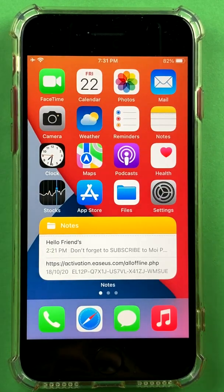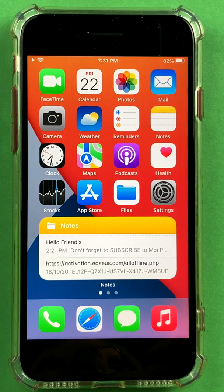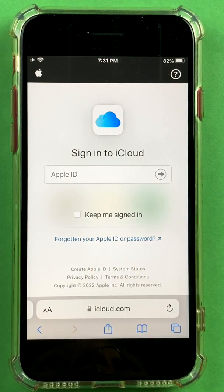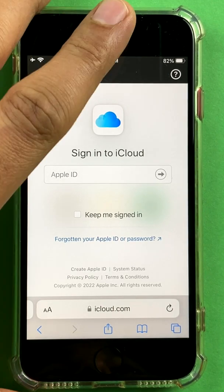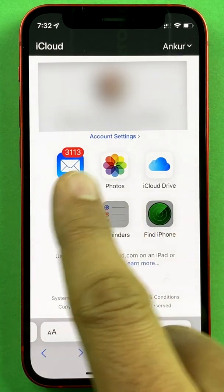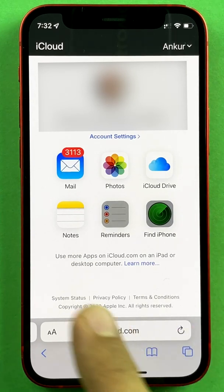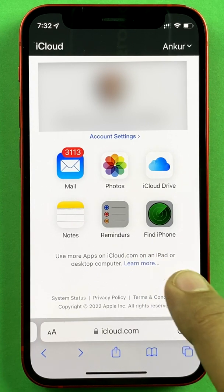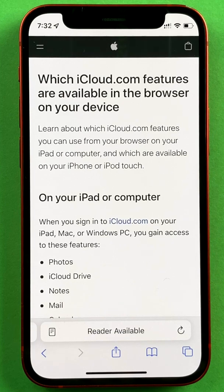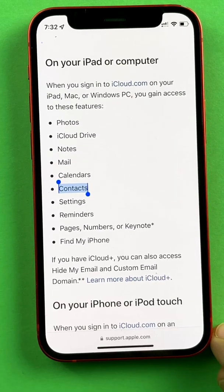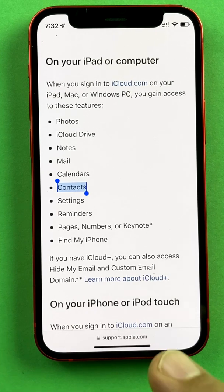I've seen a lot of YouTubers stop right here, but there is one more thing. What if you want to delete your contacts in bulk from iCloud.com? You can go to iCloud.com, sign in with your Apple ID and password. On the iPhone, you'll notice only Mail, Photos, iCloud Drive, Notes, Reminders, and Find iPhone are available. If you need to access other apps like Contacts, you can only do it on an iPad or a desktop — Windows or Mac. You need a larger screen to bulk delete contacts from iCloud.com.